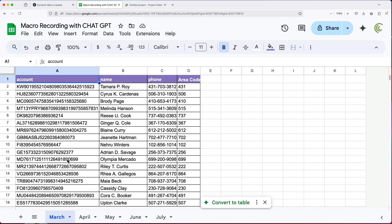So here it is. So we got our macro that we recorded, took it, and we got chat GPT to update it for us to have more dynamic, flexible macro that does all of those things. And it does it on all sheets with a single run instead of running it every single time.